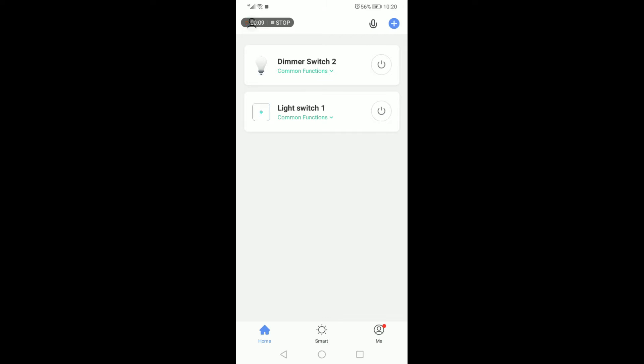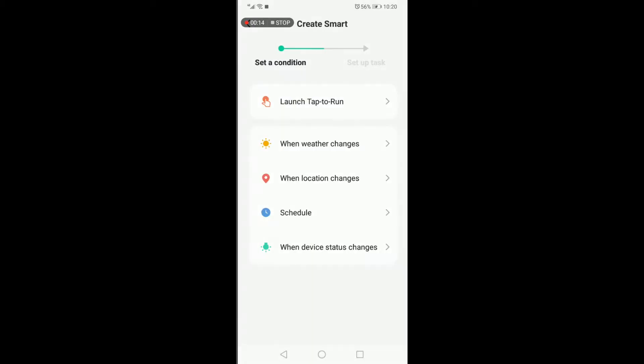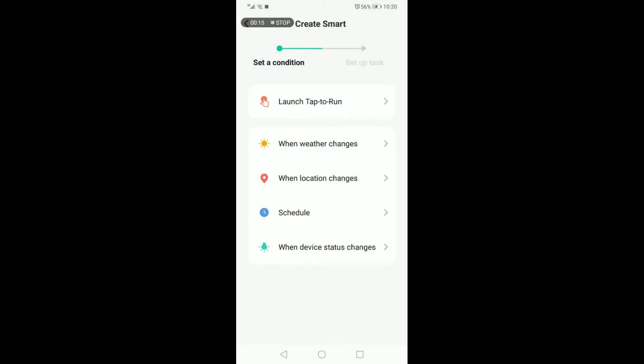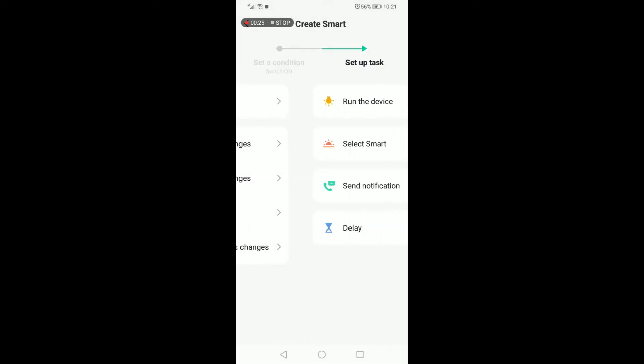A smart dimmer switch and a smart light switch - to get this action completed, you need to go to automation and execute commands. The first command would have to be when device status changes. You select the dimmer switch, you select switch one and on.